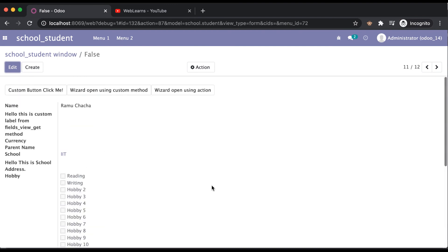So I hope you understood how you can add a one-to-many relational field in a CSV file. If you have any queries, please comment below, and see you in the next session.